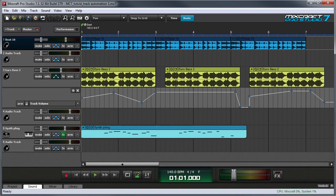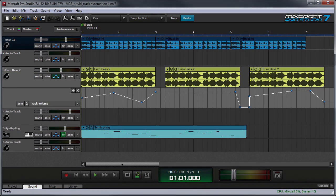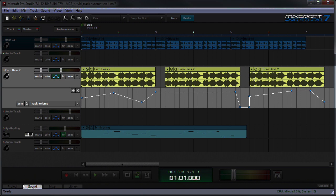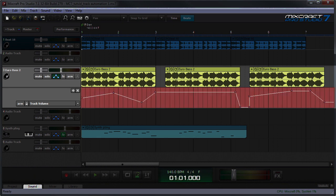Track automation isn't bound to individual clip regions. Think of it as automation that's overlaid across the entire horizontal span of a track. MixCraft displays track automation in what looks like another track directly beneath the track. We call this an automation lane.